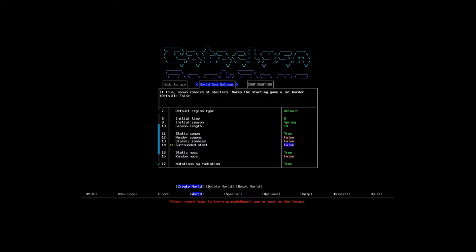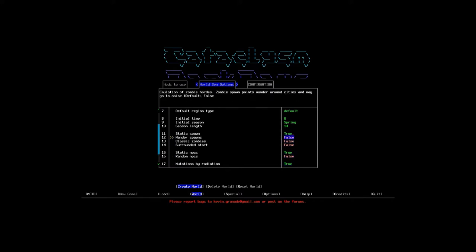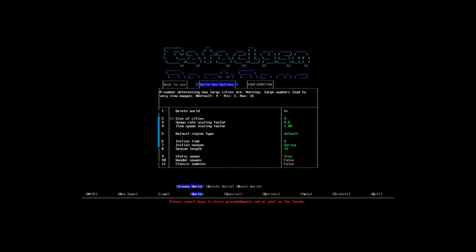Wander spawns, that's basically like hordes that wander around the map. Generally, I've done about two games with that on and usually the hordes wander over to my evac shelter and kill me within the first five minutes of the game. So I've turned them off for now. Static NPCs tend to be okay, whereas random NPCs that spawn during gameplay can crash your game. Mutations by radiation, I'll keep that on.